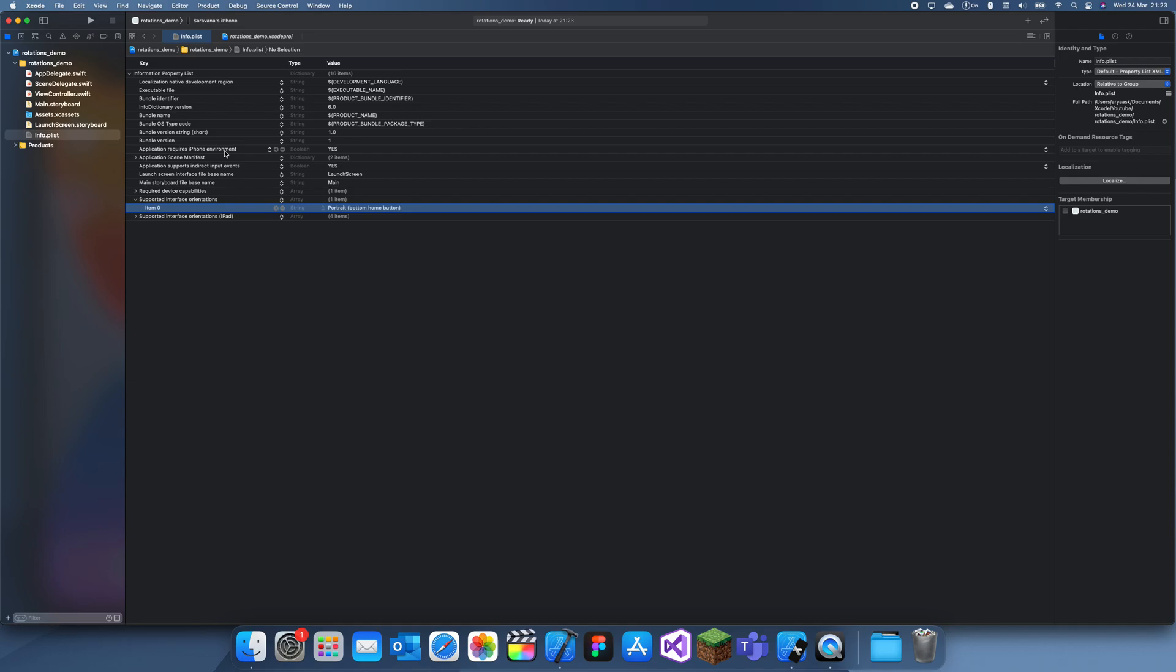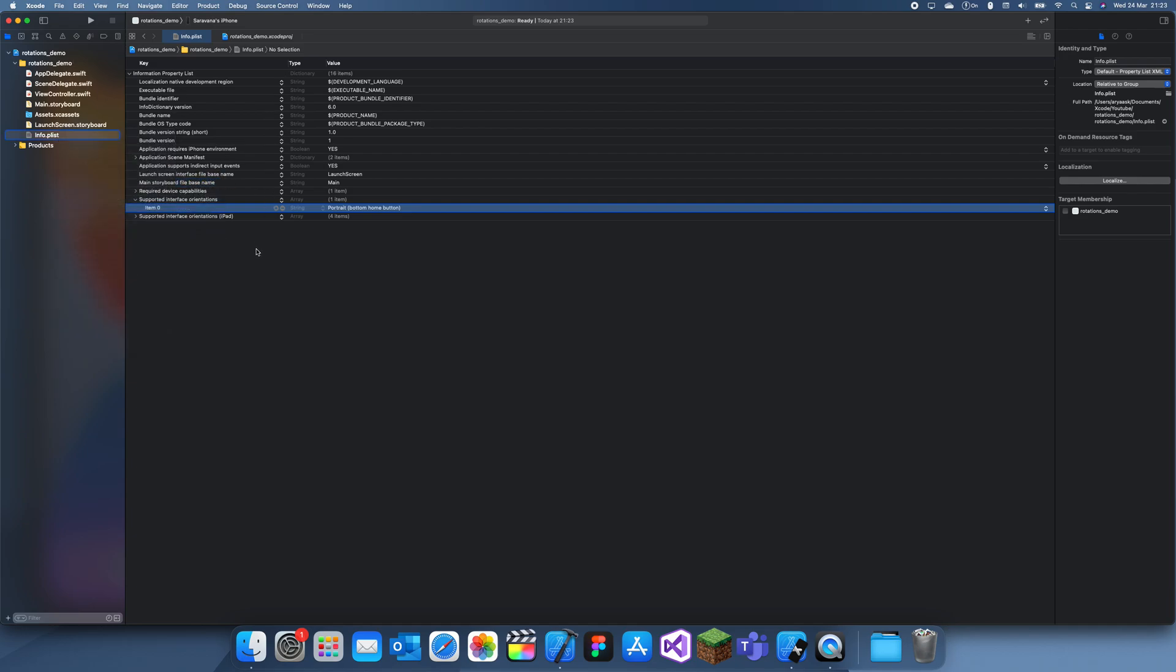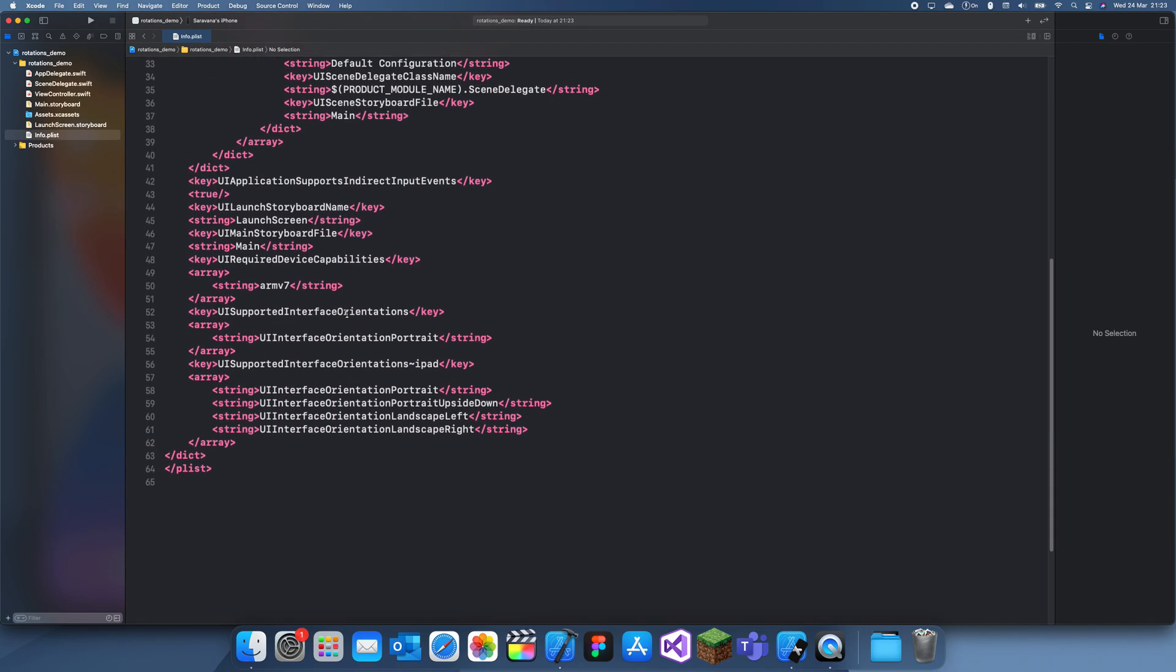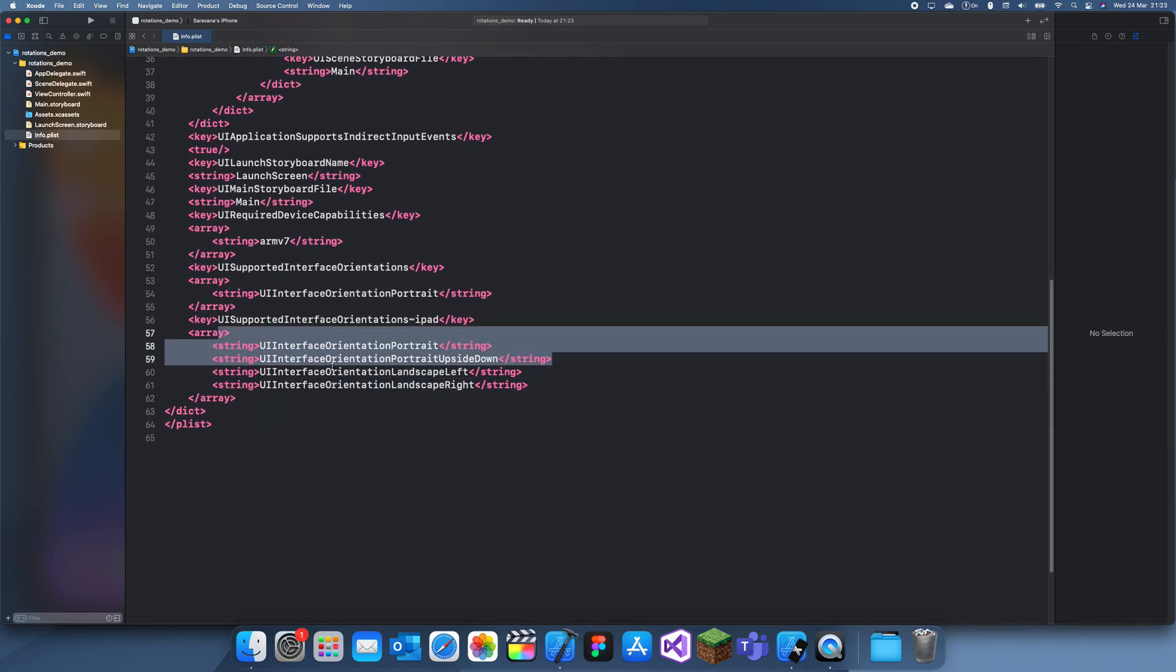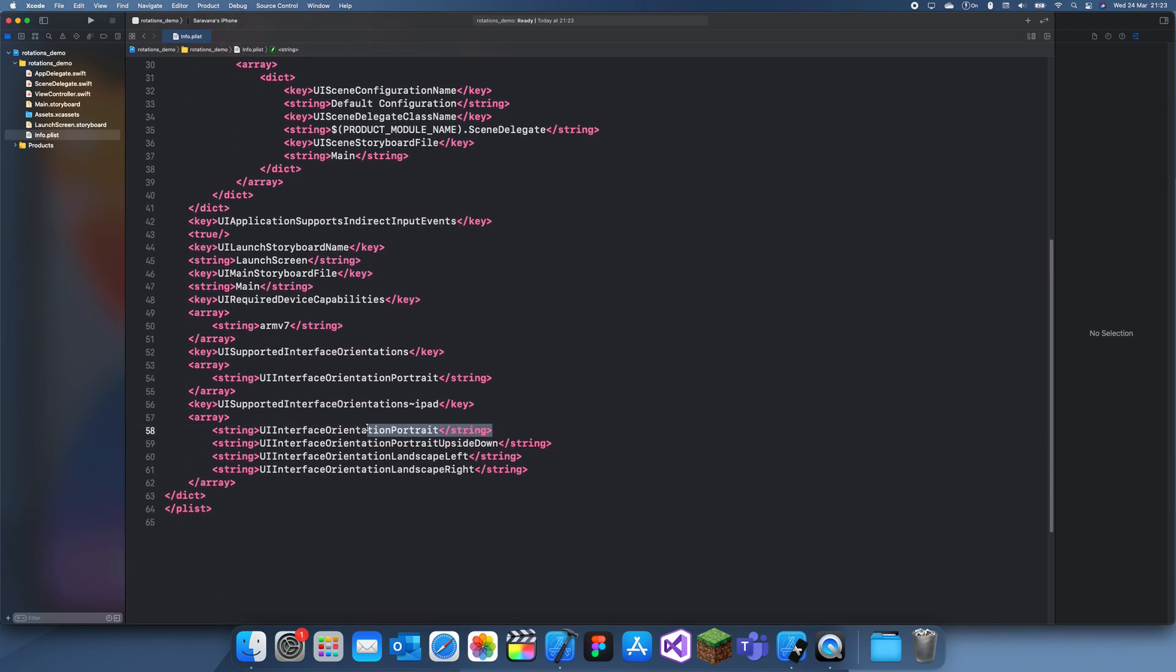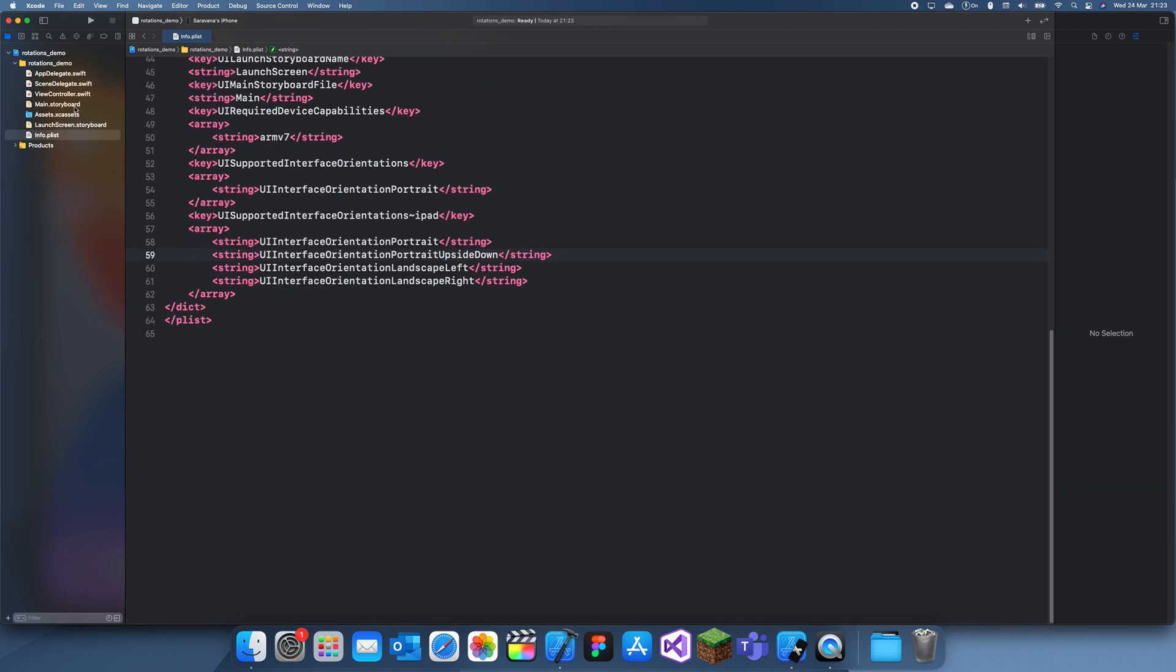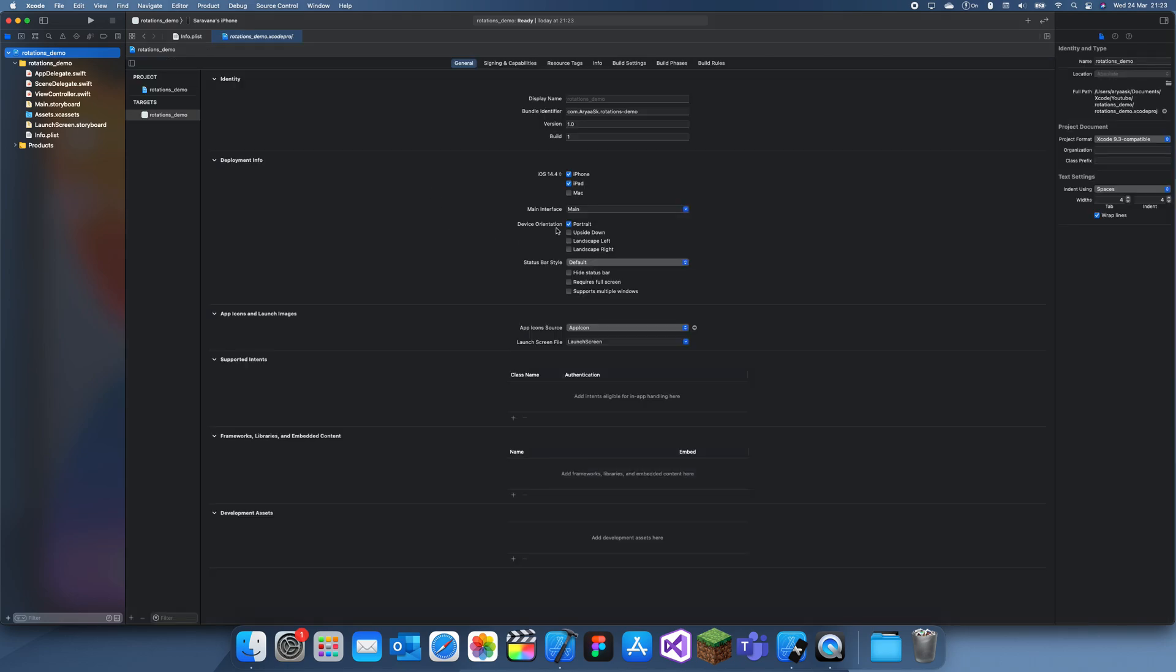This should just make it only portrait. And also, if we open this as a source code, you should see that there's somewhere over here. I don't actually know that much about XML, so I'm not really that good at showing this, but there's also a way of doing it through here. You can also do it through code, but I'm not sure about that, so I'm not going to do that for now.